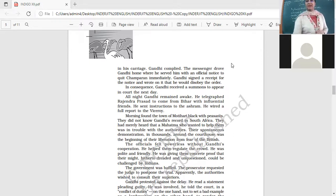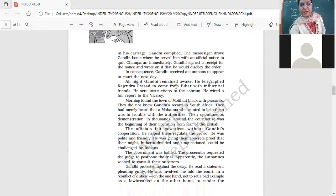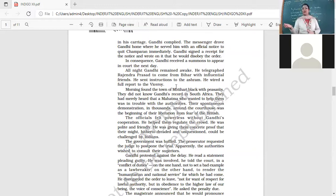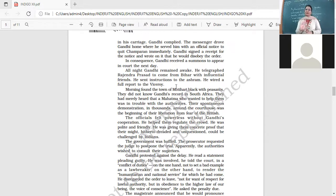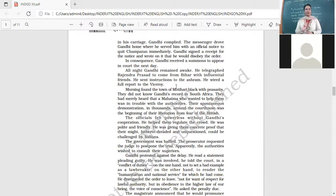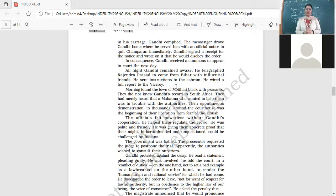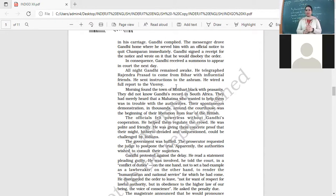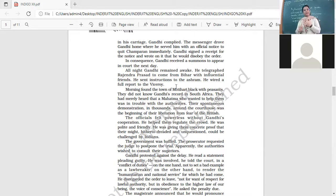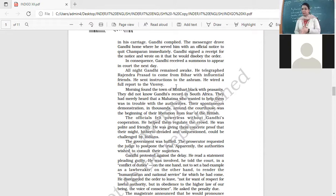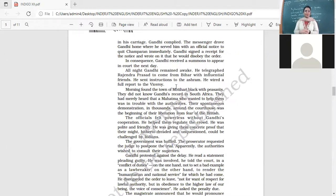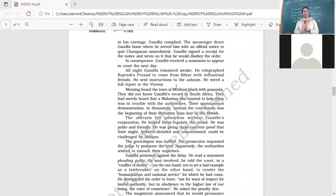In consequence, Gandhi received the summons to appear in court the next day because he refused to obey the court order to leave the place. All night, Gandhi remained awake. He telegraphed Rajendra Prasad to come from Bihar with influential friends. He sent instructions to the ashram at Sabarmati. He wired a full report to the viceroy. He called Rajendra Prasad, the prominent lawyer, to come with influential people and more lawyers.